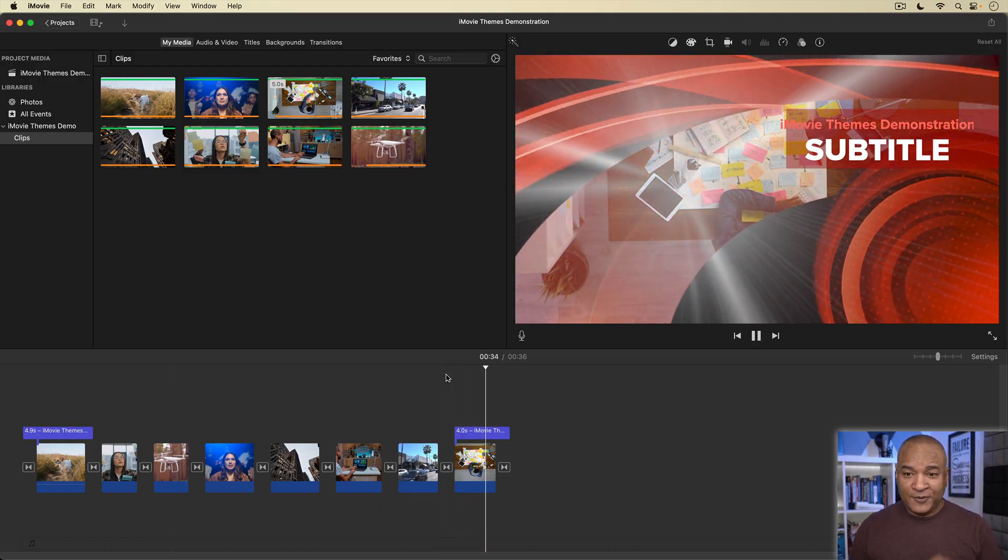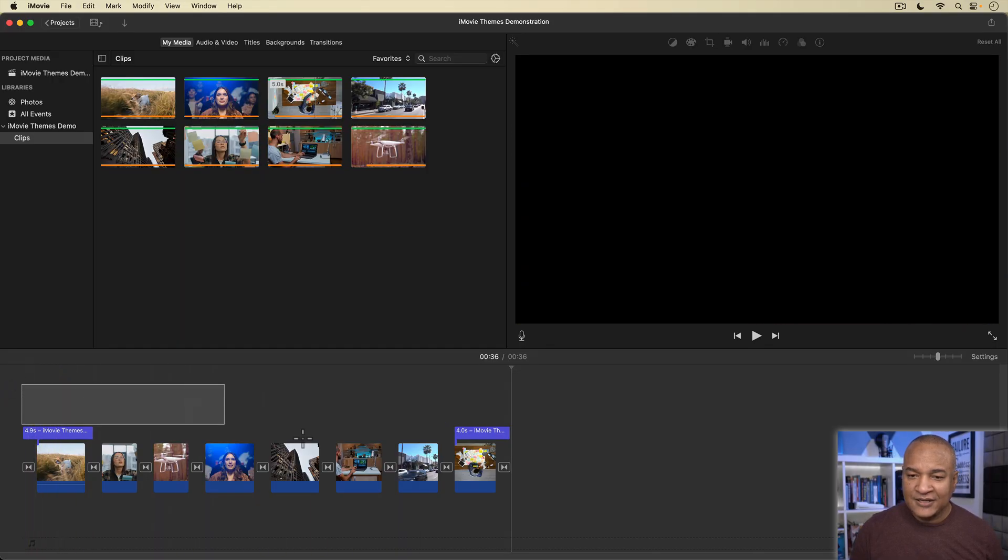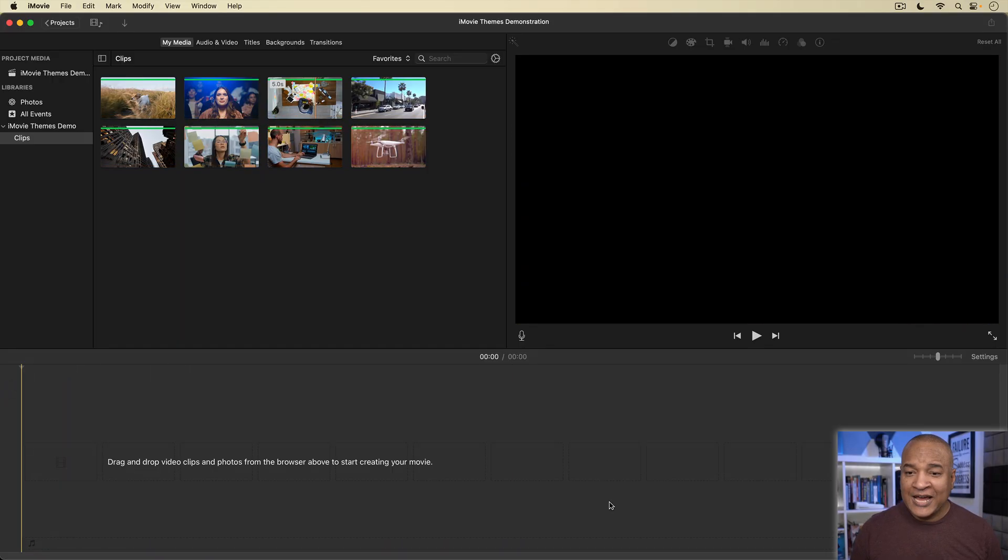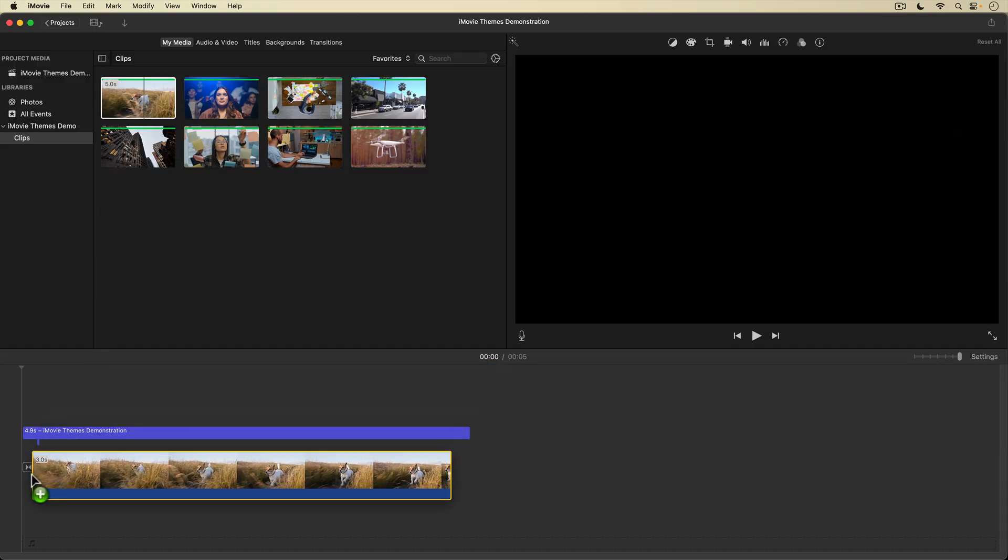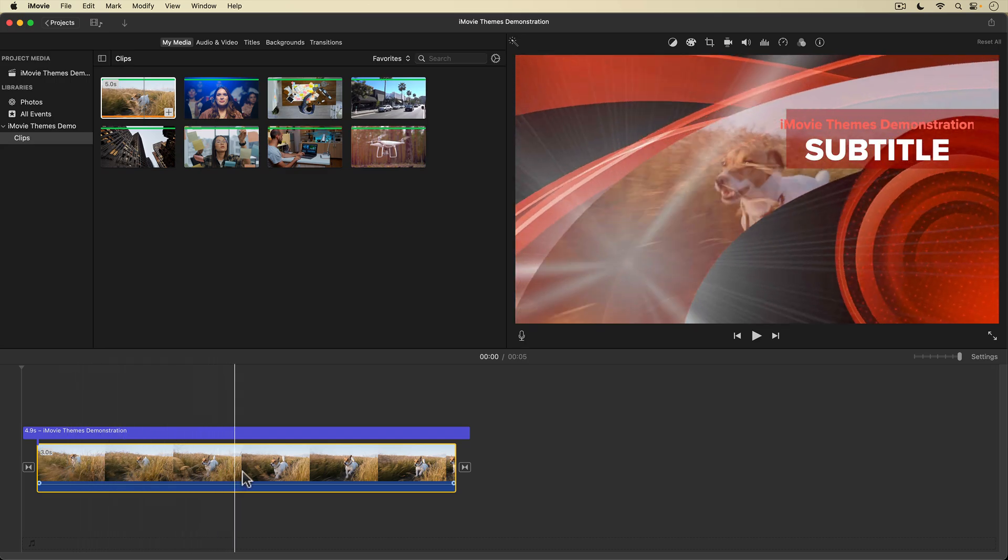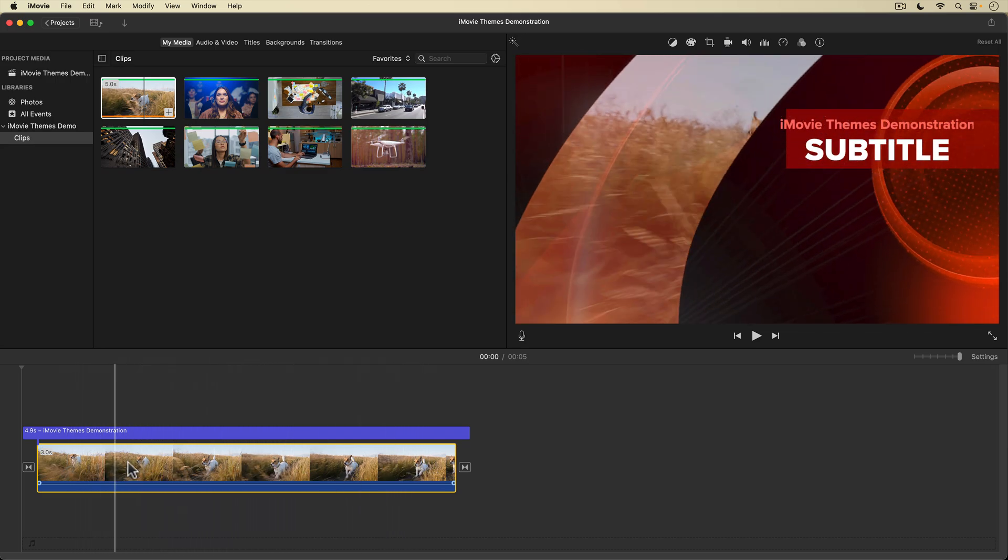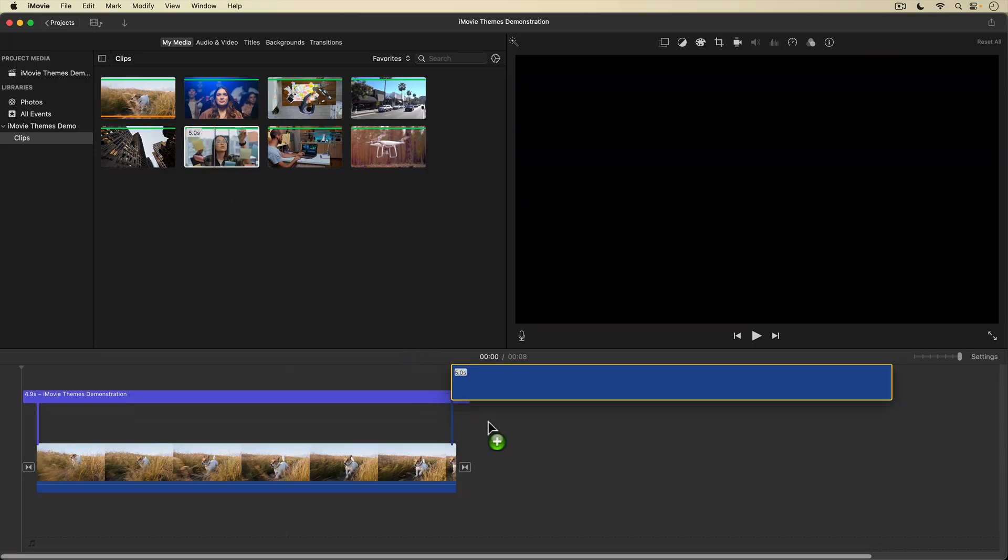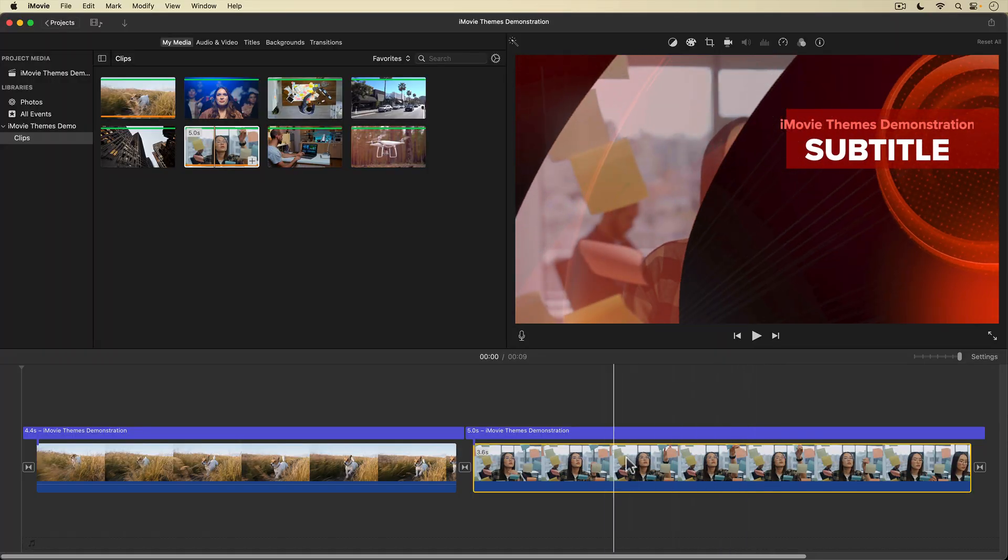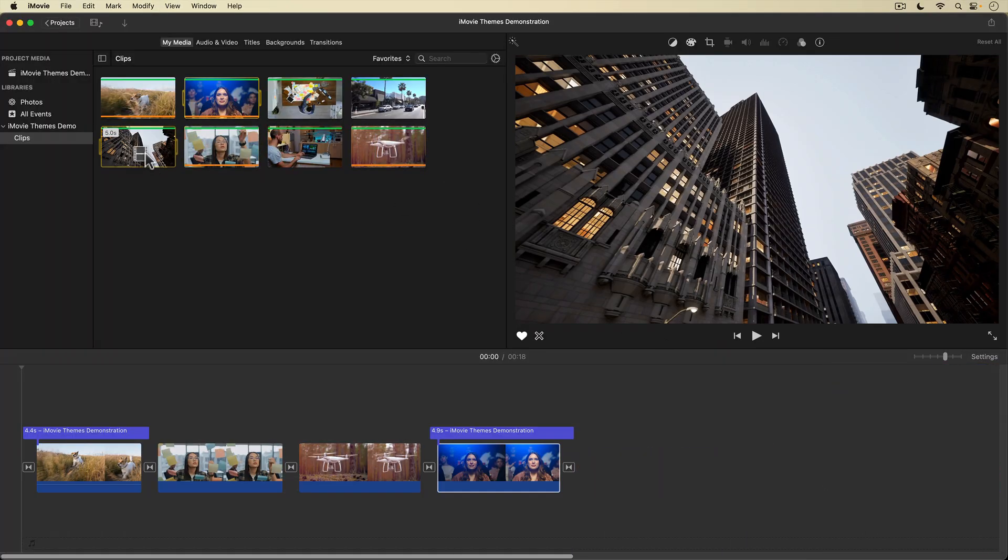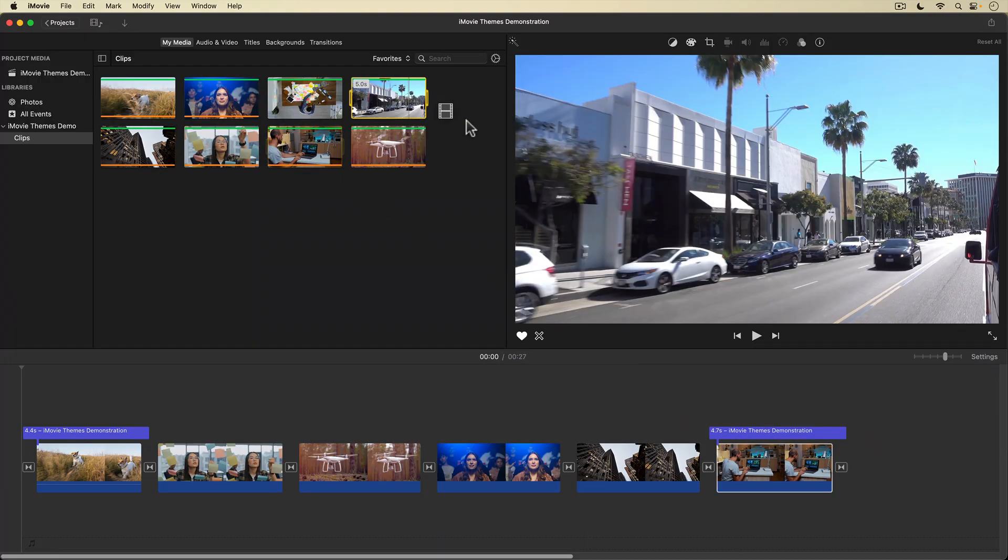Let me show you something, though. I'm going to select everything in the timeline and delete it. With the timeline empty, I'm going to drag in my first clip and watch what happens. The opening animation title is automatically added to my first clip. As I drag in my second clip, you can see the closing animation title is added. As I add more clips, theme transitions are added between the clips in my project automatically.